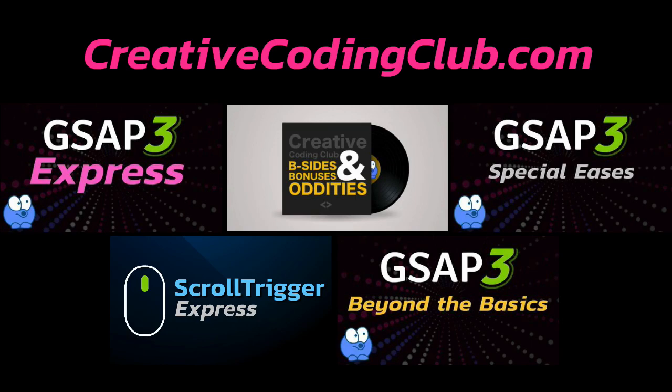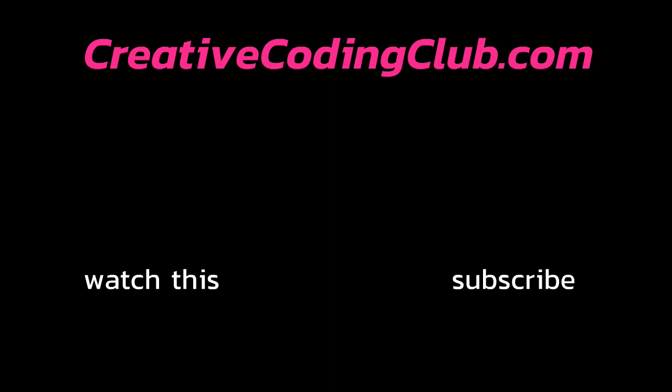If you enjoyed this video check out my creative coding club course bundle. You'll get instant access to tons of videos and demos to help you master the greensock animation platform. New content is added every week to keep your learning fresh and exciting. Watch this video below to learn more. I have tons of free videos on my channel too so be sure to subscribe to stay in the loop. Thanks for watching.